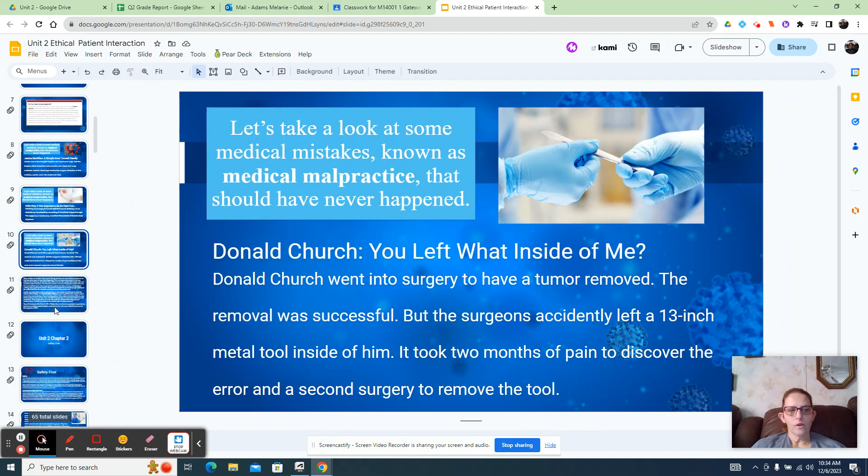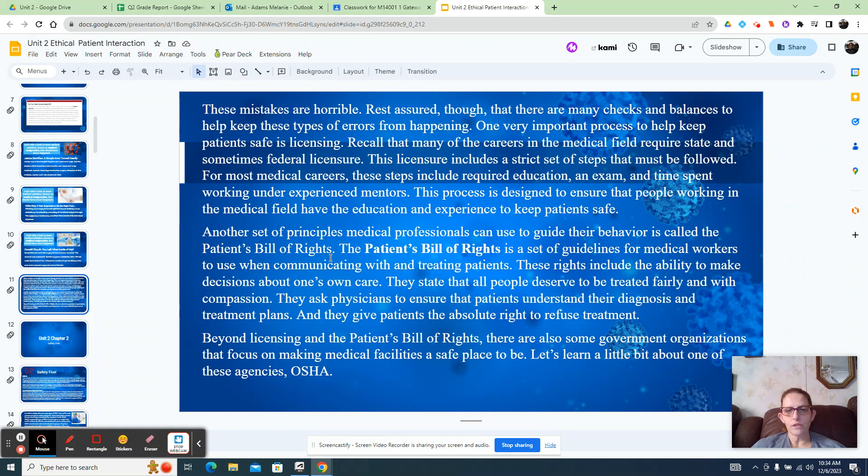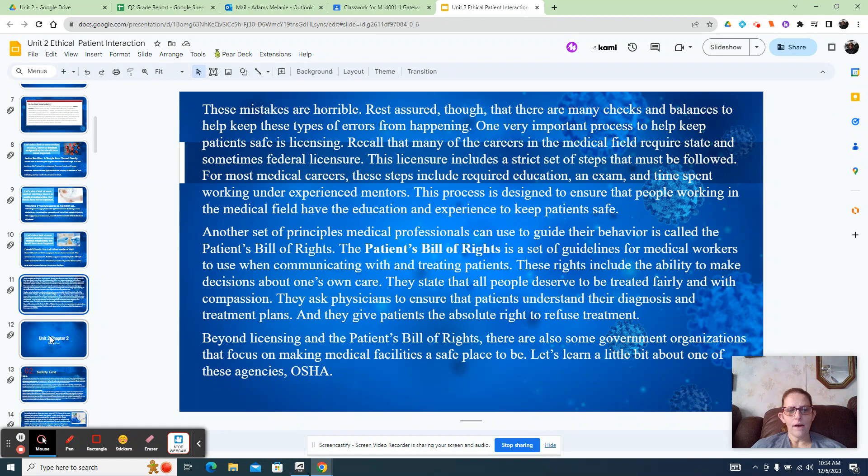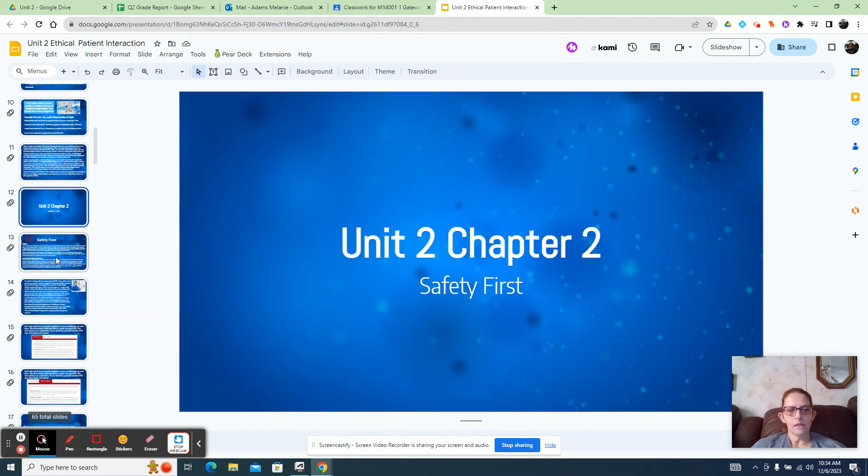There are some different scenarios that you should think about - patients' bills of rights. That's kind of a big deal there. Chapter 2 talks about safety and then OSHA.